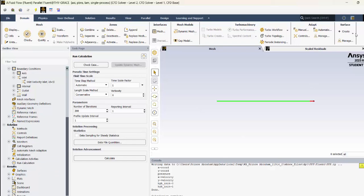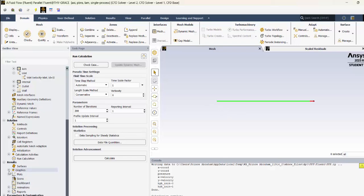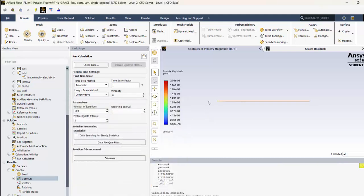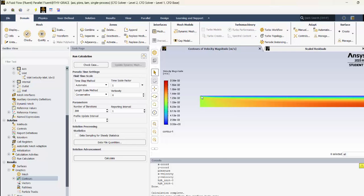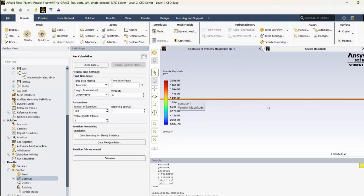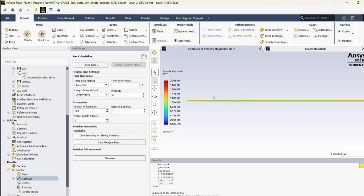Go to Graphics, double-click Contours, and change the contour variable to Velocity, then click Display. You can see the velocity plot. Zooming in at the inlet shows a uniform velocity, and after that the velocity boundary layer develops and becomes stable after a particular length. We will predict that length by creating vertical lines and plotting the velocity profiles across them.